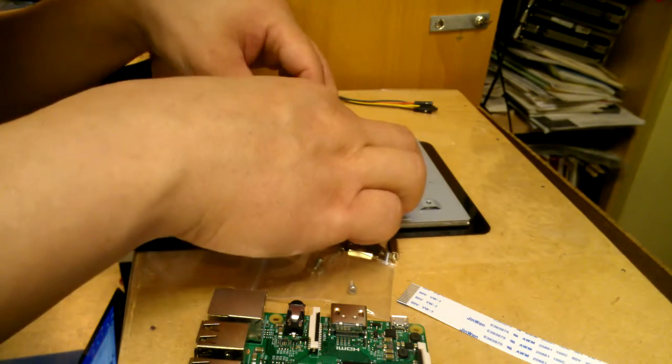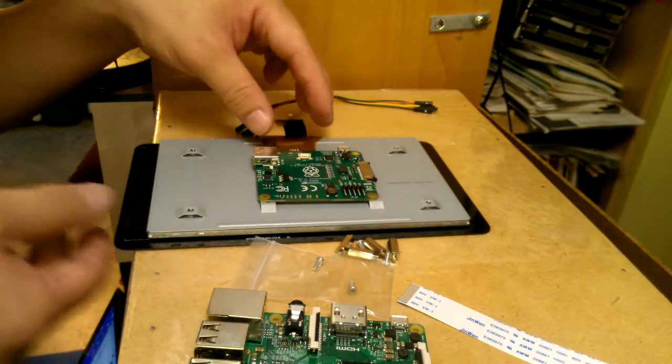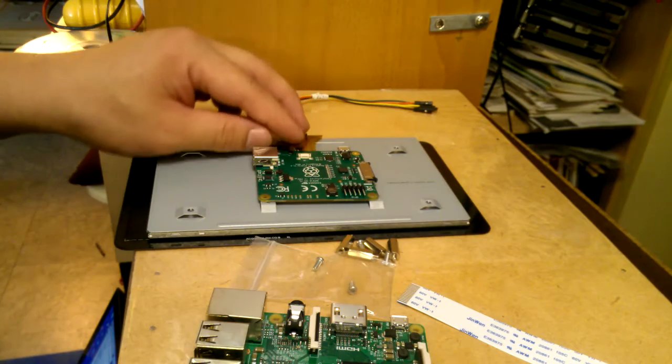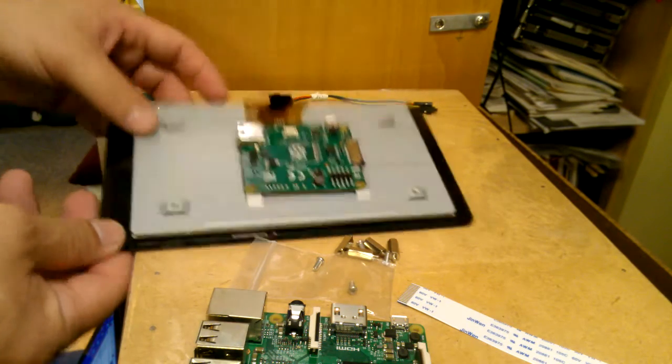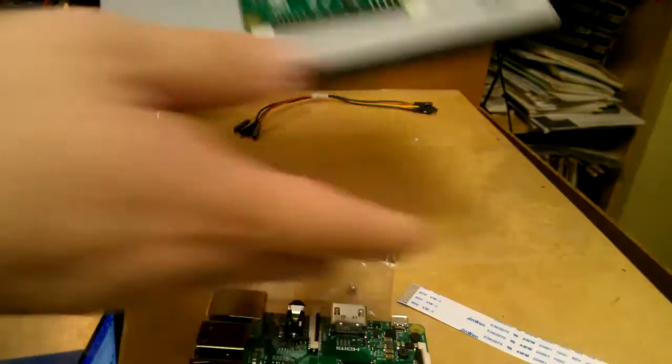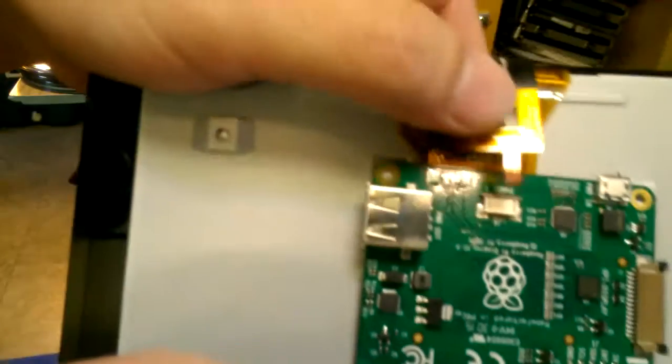And there's also this little panel thing here, this little touch panel thing here that you should also connect, this little guy.